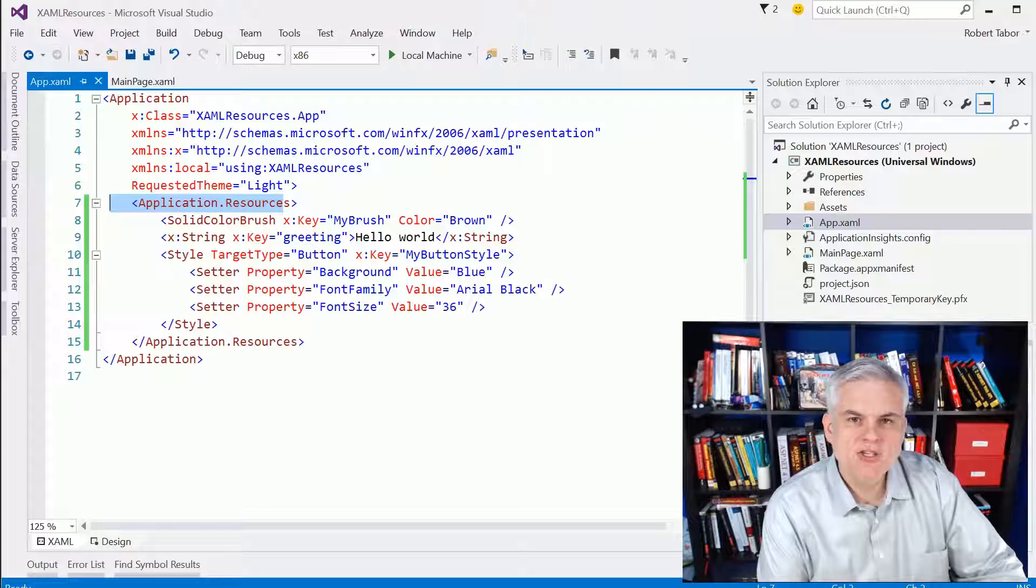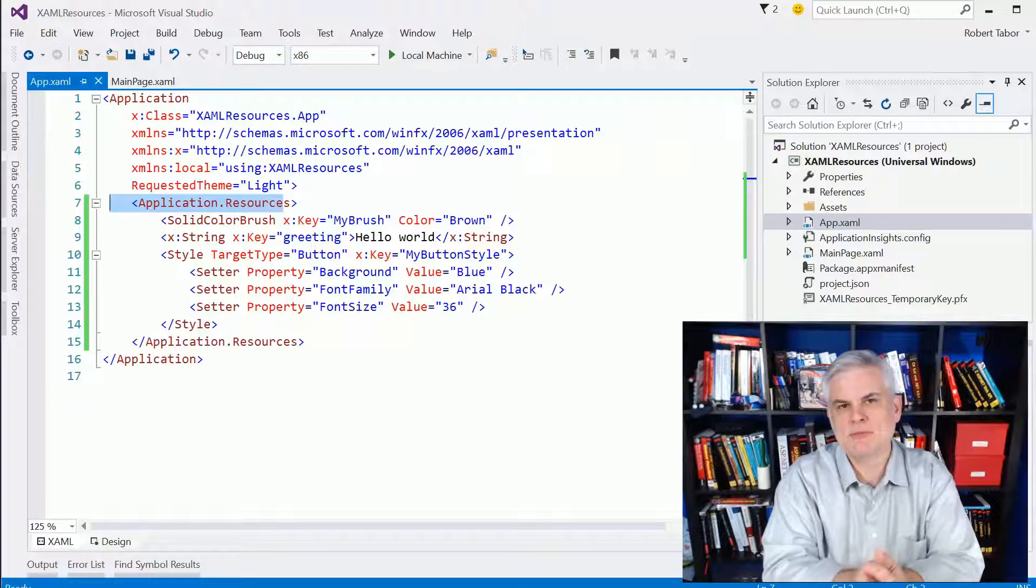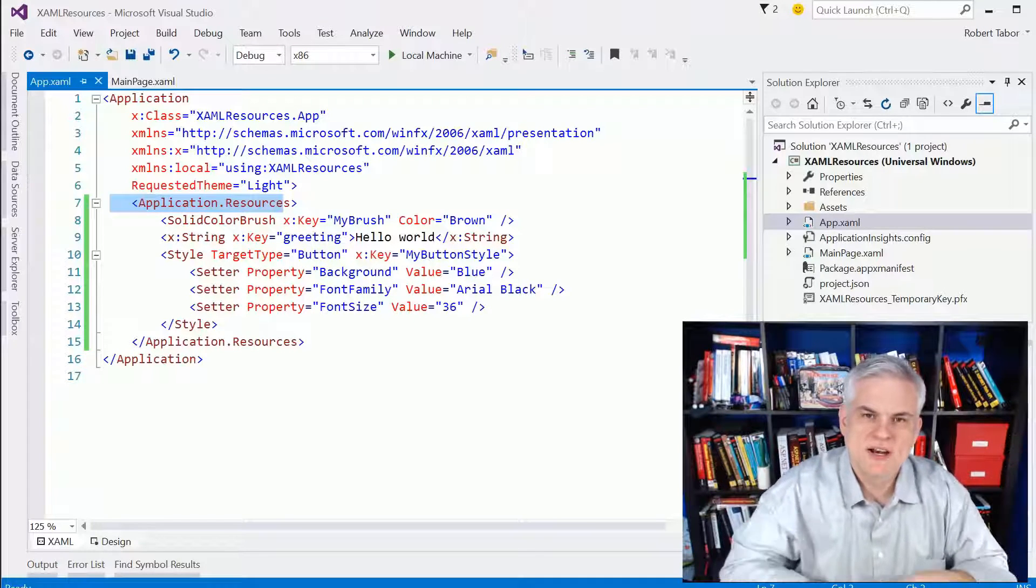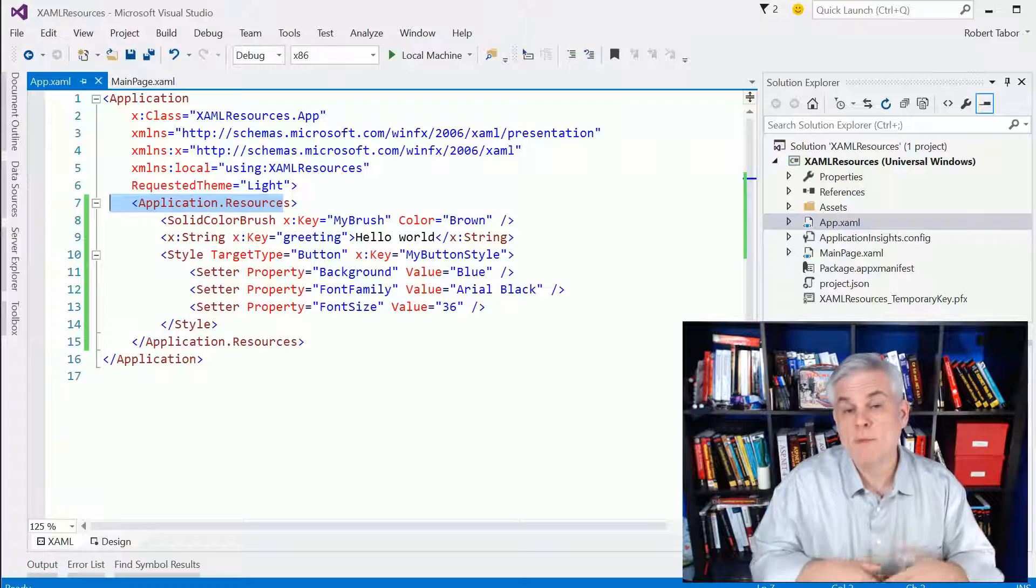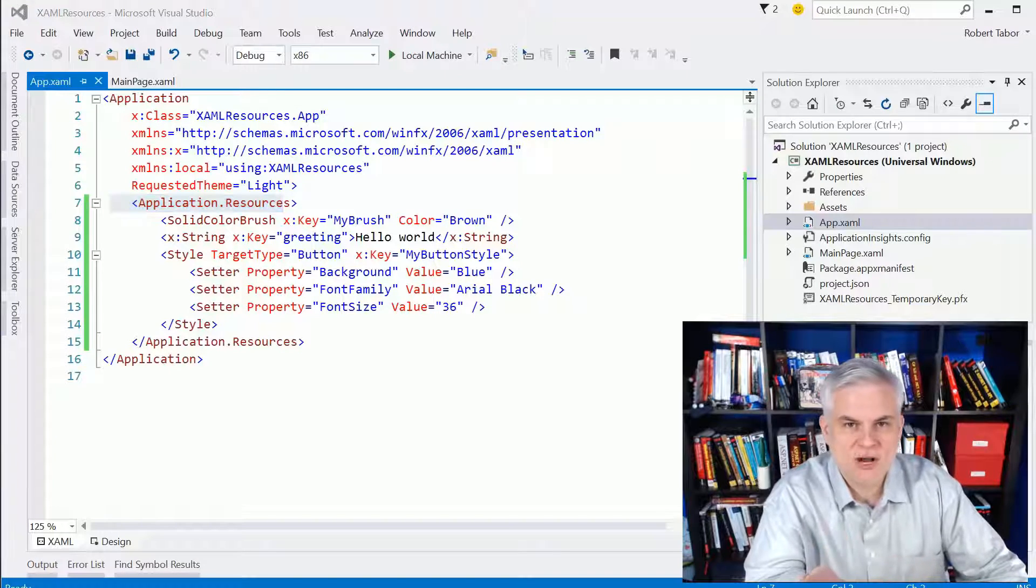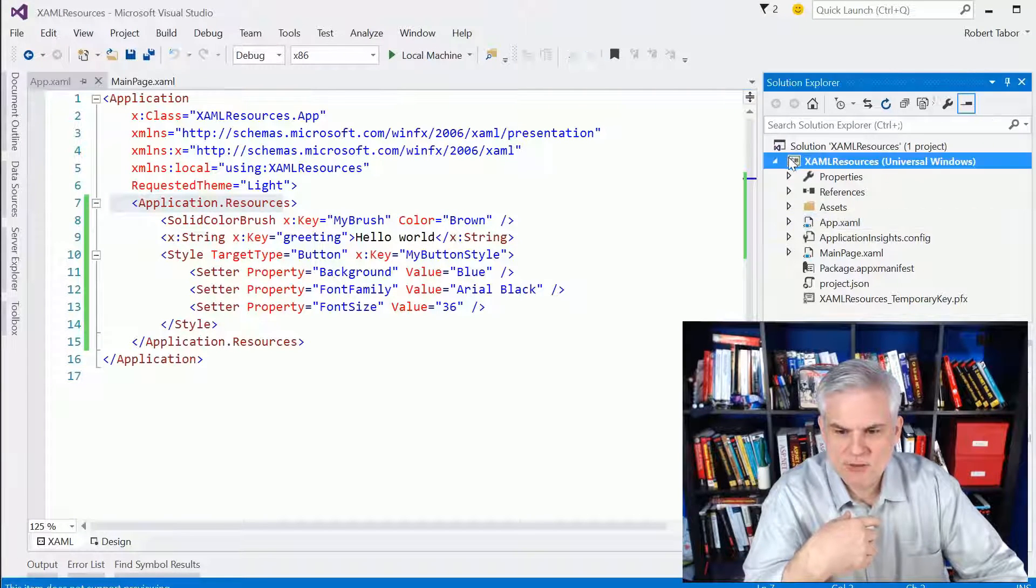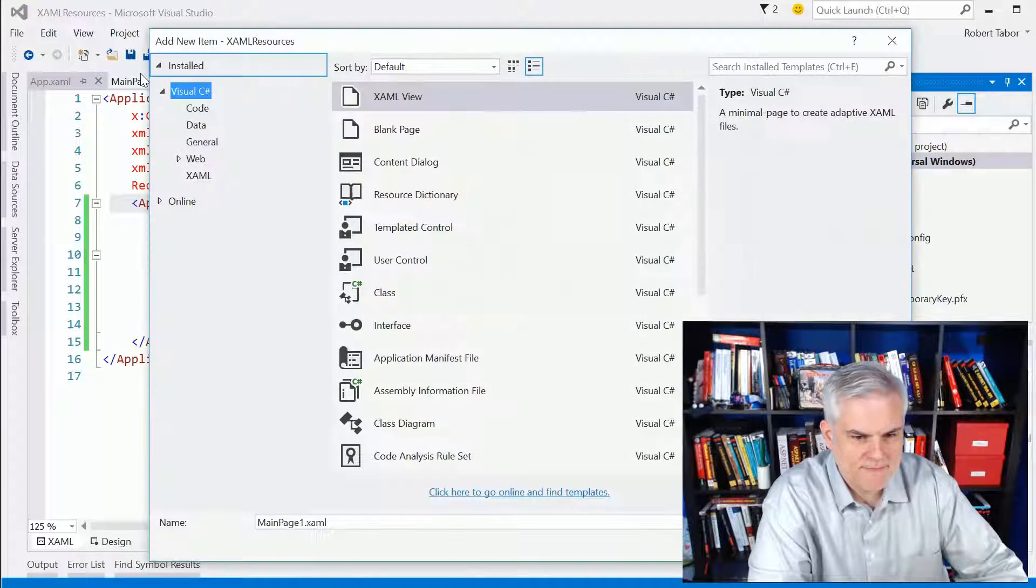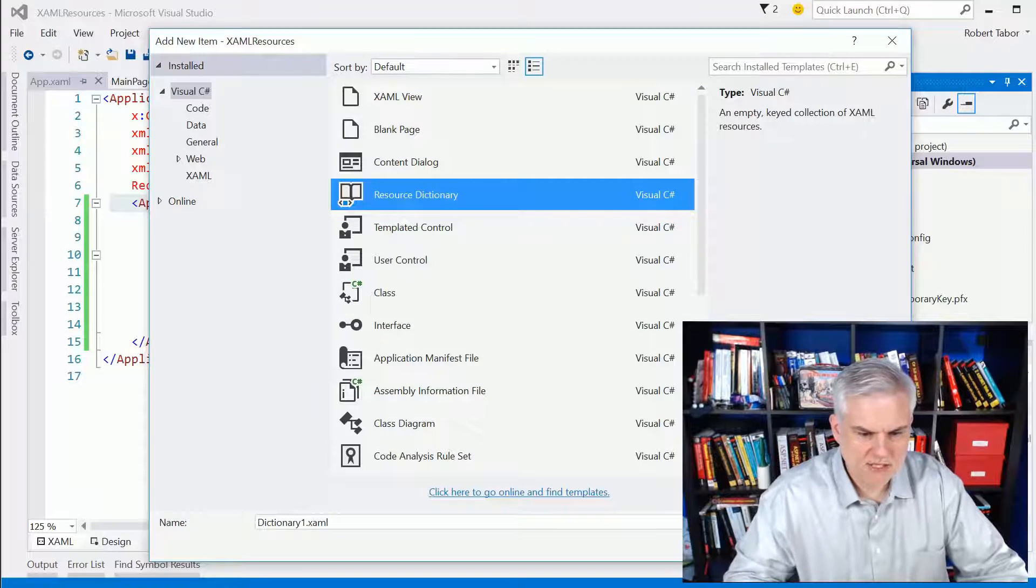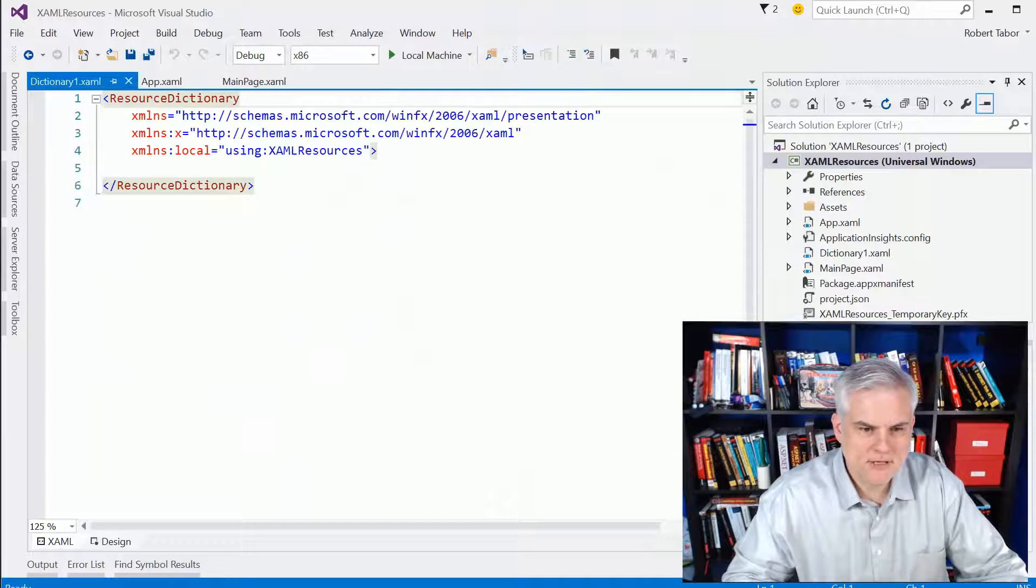All right, so beyond just a simple resource dictionary that we've defined at the page level and at the application level, you can also create what are called merged resource dictionaries that allow you to define your resource dictionaries in multiple files and then combine them together. And you might do this to help you manage the complexity to reuse your dictionary files in other projects, things of that nature. All right, so what we're going to do here in this XAML resources is right-click, well, actually, let me do this instead. I'm going to go to Project, Add New Item, and here what I want to do is select the resource dictionary. I'm going to leave the name as dictionary1.xaml and click Add.